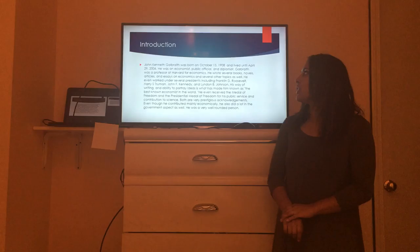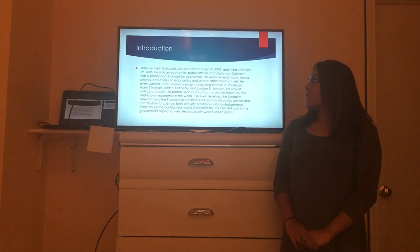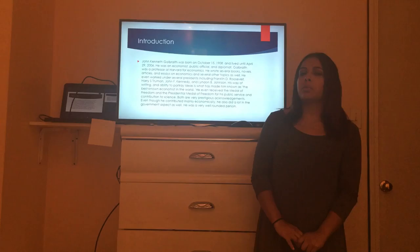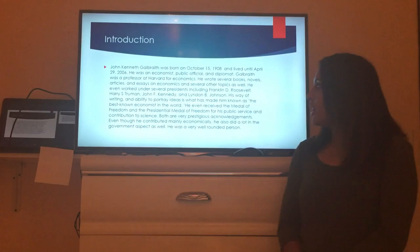John Kenneth Galbraith was born on October 15th, 1908 and he lived all the way until April 29th, 2006. He was an economist, a public official, and a diplomat. Galbraith was a professor at Harvard in economics and he also wrote several books, novels, articles, and essays — on economics and several other topics as well.